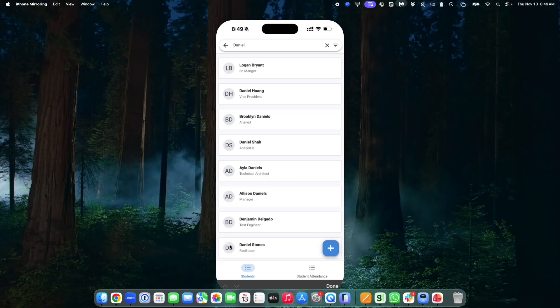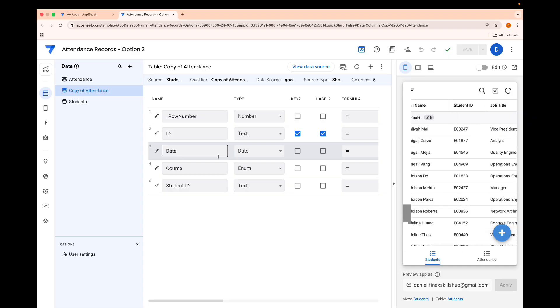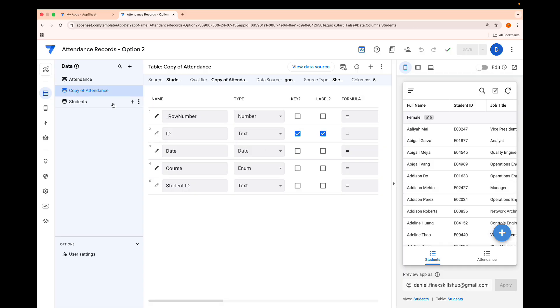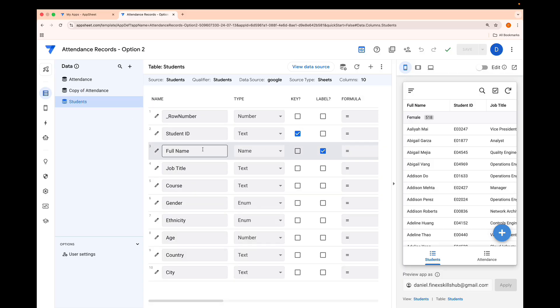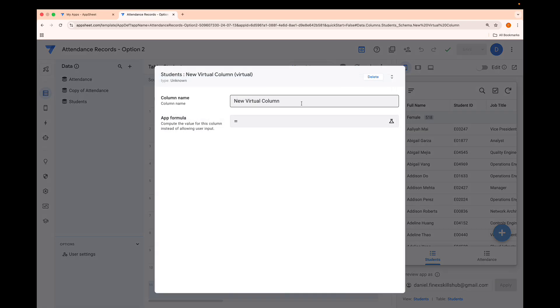Let's jump into AppSheet and see how this can be done. We're going to go ahead and create this UI we just saw. The first thing we need to do is locate the table — this is the Students table — and we're going to create two virtual columns. I'll do them one by one so you appreciate what we're going to use them for. I'll click the plus button and the first one is going to be our thumbnail.